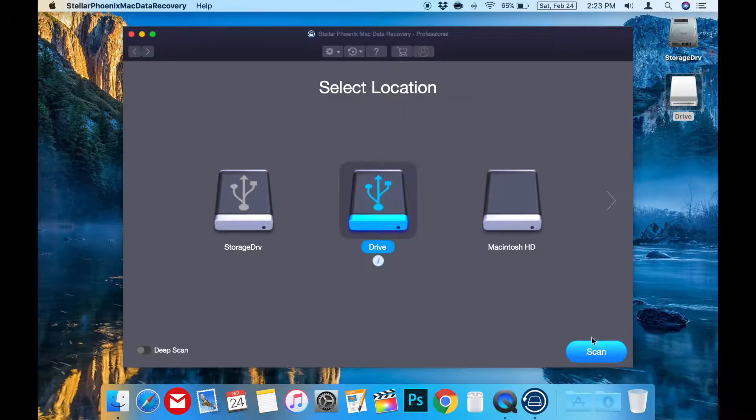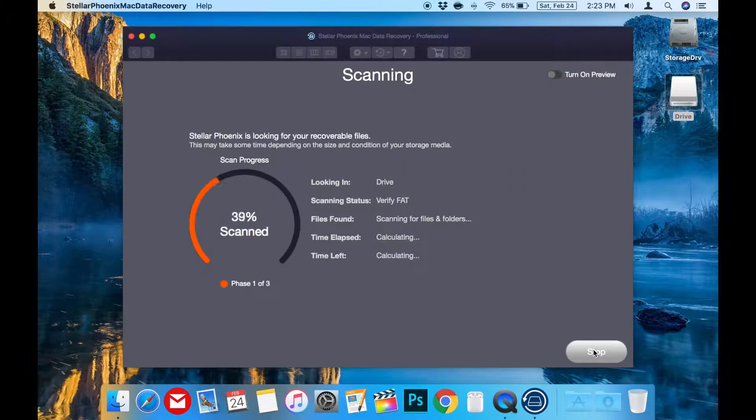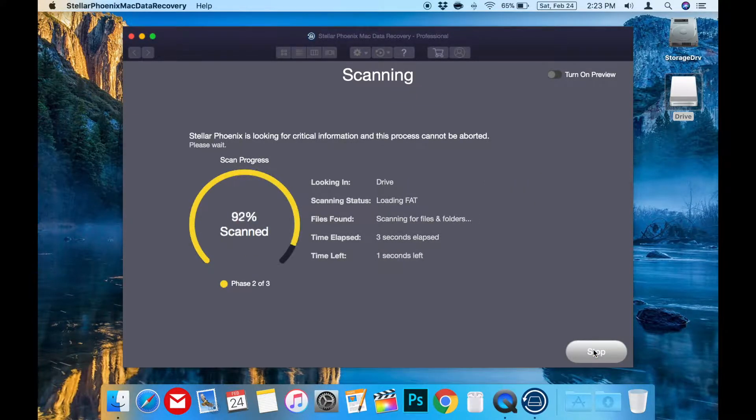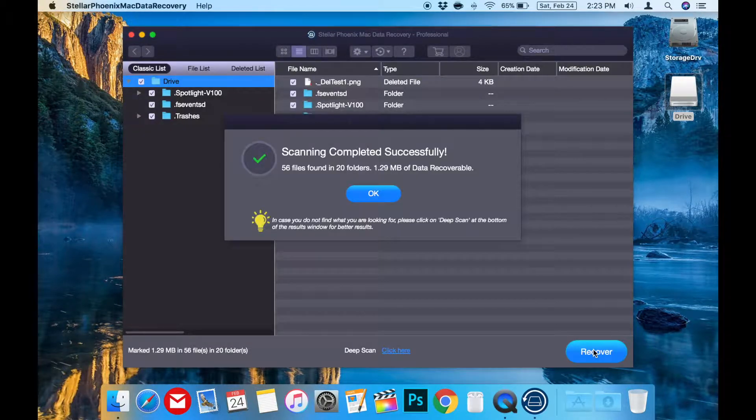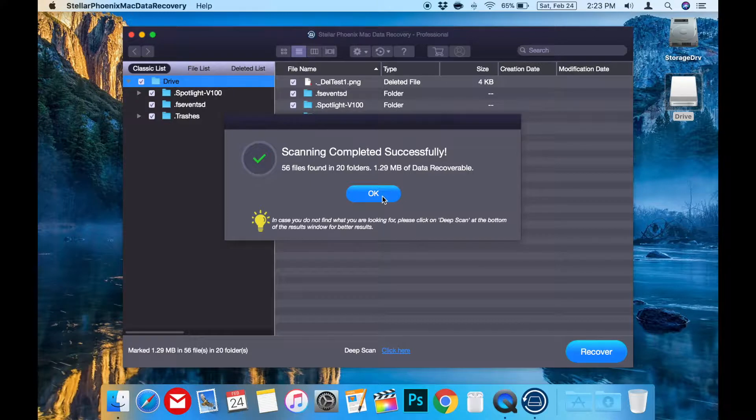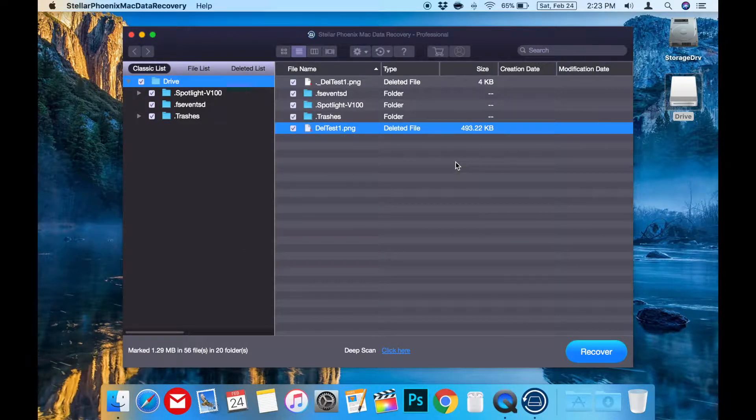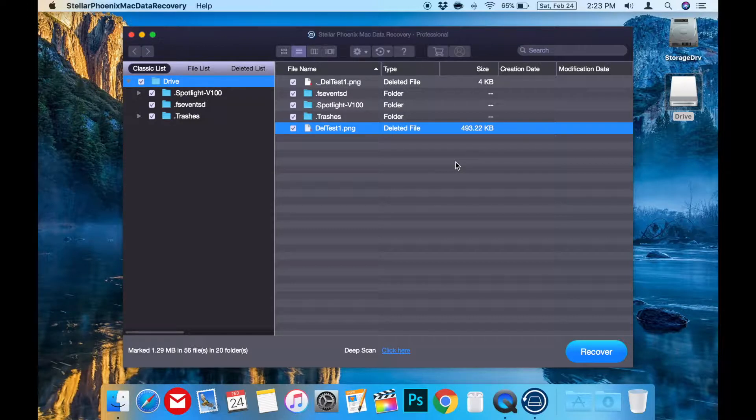I've selected the flash drive and pressed Scan. Now we'll have to wait for the scan. Now that the scan is complete, we can see the populated list of recoverable files on the flash drive, and here we have our deltest1.png.